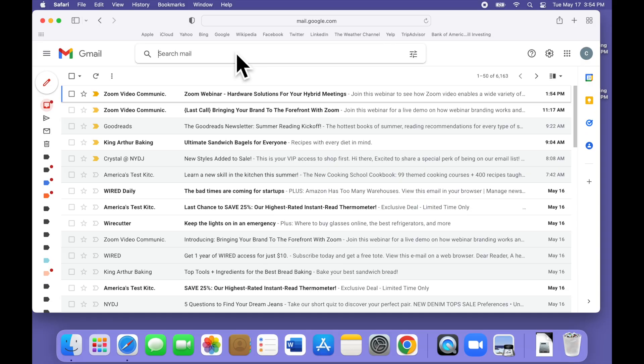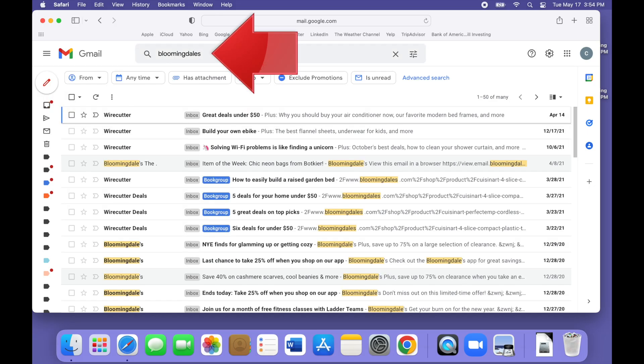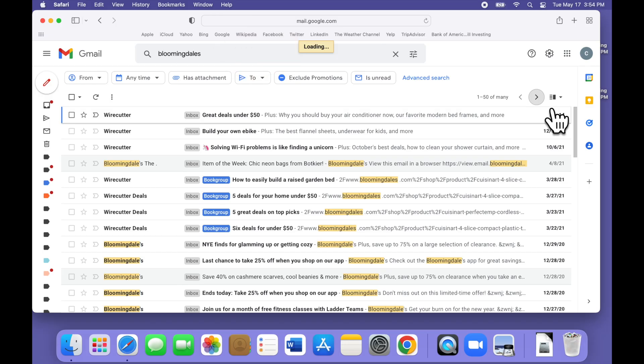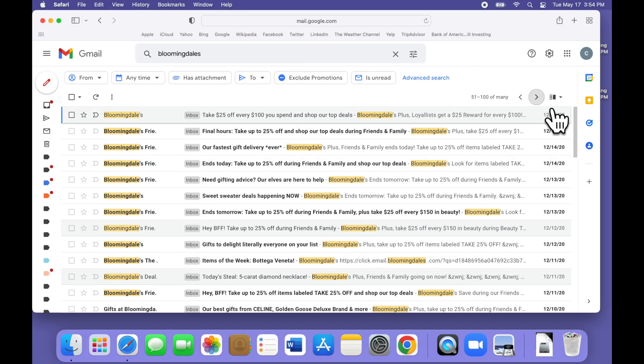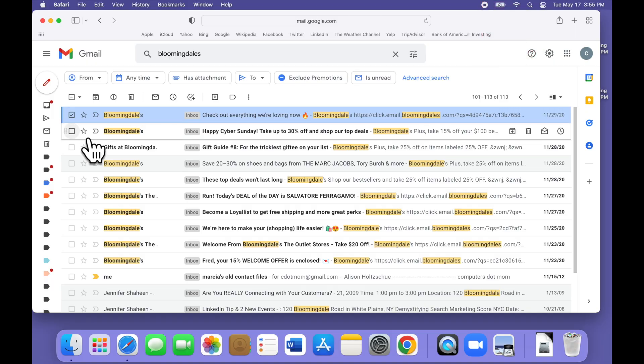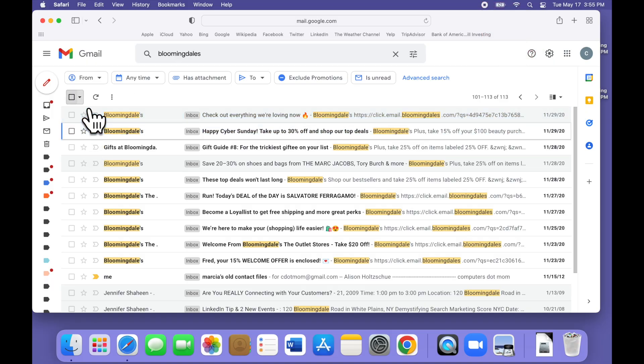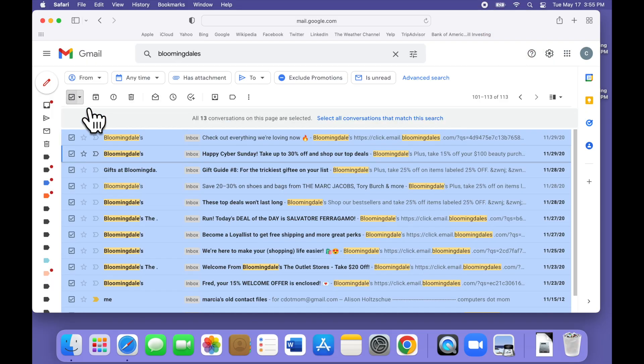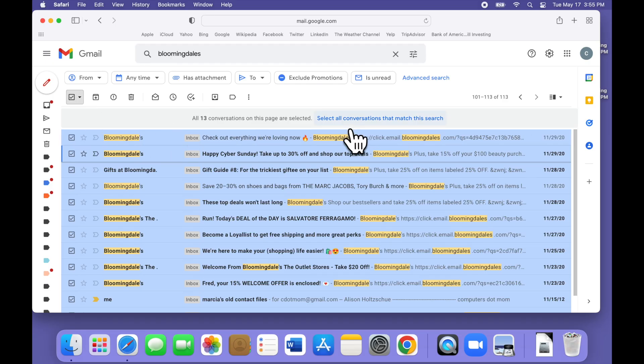Let's pick a merchant who sends a lot of emails and find all their messages so we can clean them out. For example, if we search for Bloomingdale's in the search box at the top of the page, you can see that there are more than 100 emails containing the word Bloomingdale's. We certainly don't want to delete them one at a time, but we could select all the email we found and delete them en masse. But I've intentionally led you astray here.